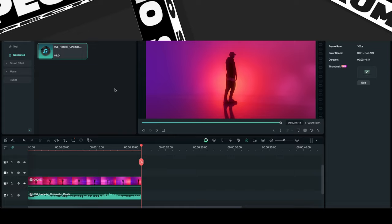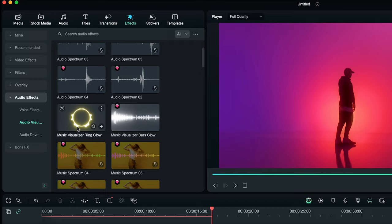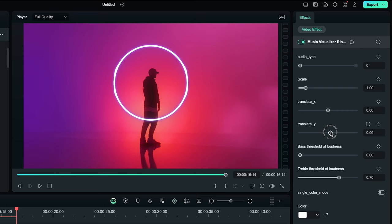Under effects, we are going to audio effects, select audio visual, and bring this ring glow to the timeline. You can set the sliders as you like.